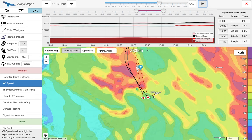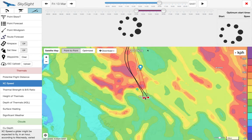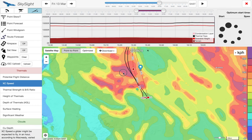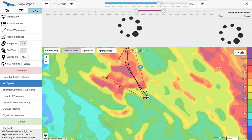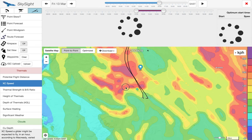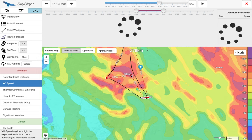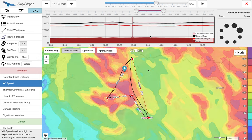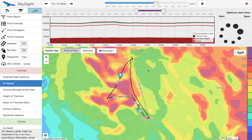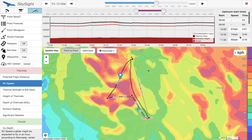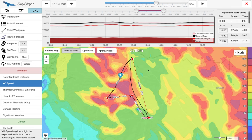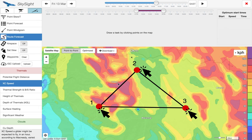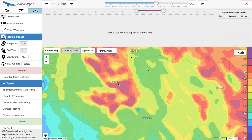If we want to edit the task, we can use the little handles — small dots you can drag to move the task line around, making it as complex or as simple as we like. It keeps updating the profile, the optimal track line, and the optimal start times. If we want to start again completely, we just click the red X, go back to route forecast, and start drawing again. And it's as easy as that.